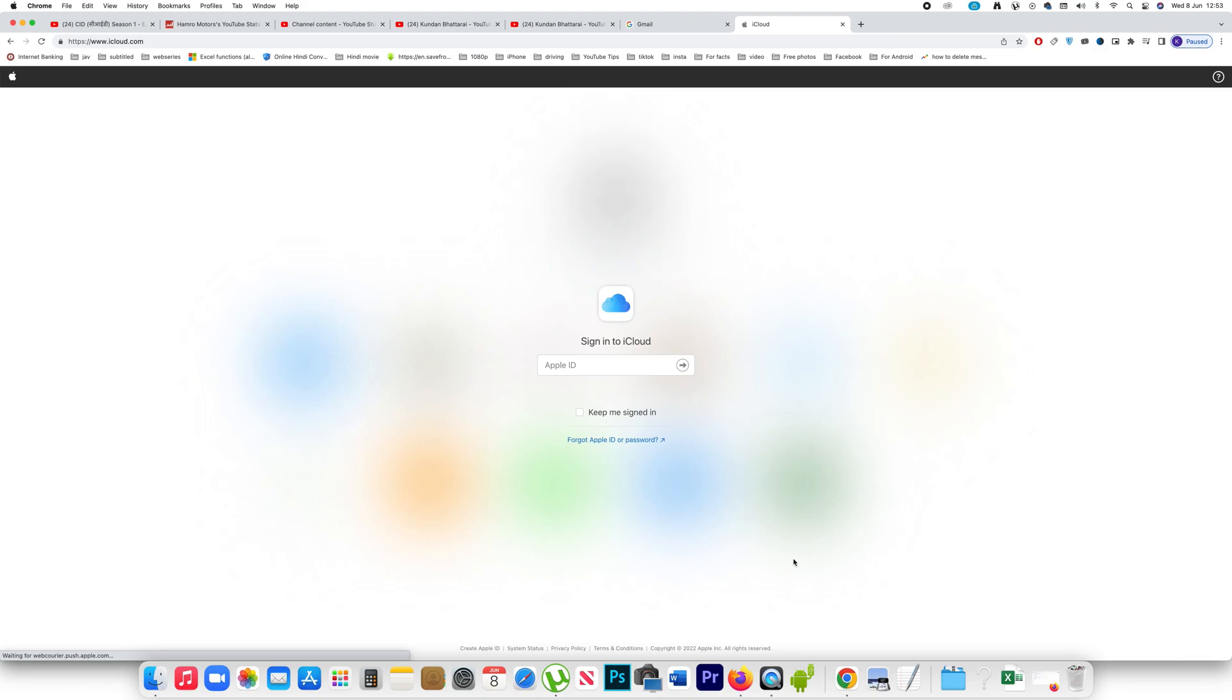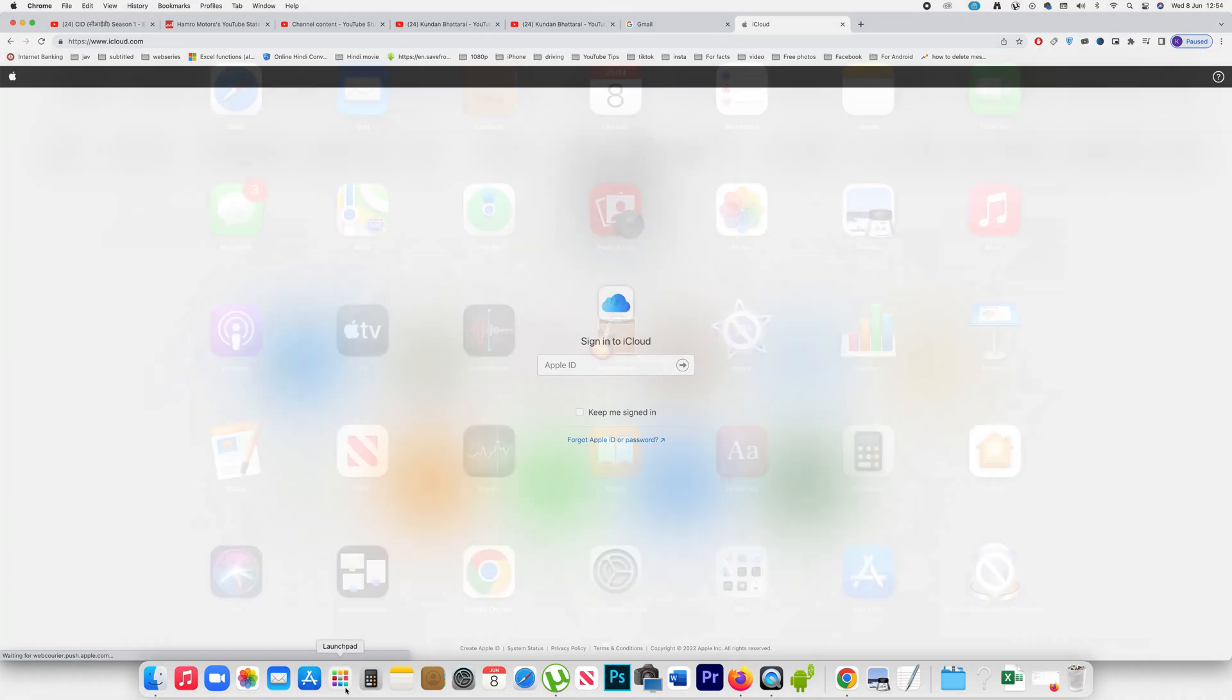If you want to uninstall an application from your Mac, click on the launch pad.